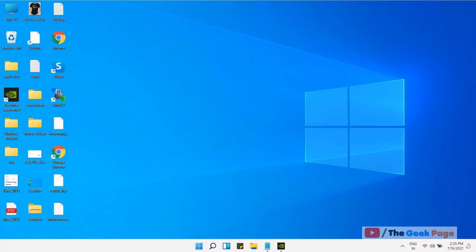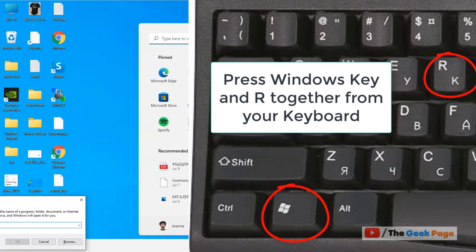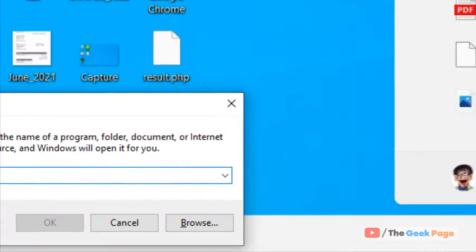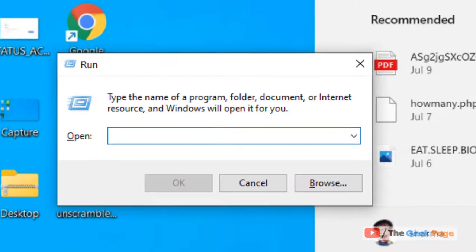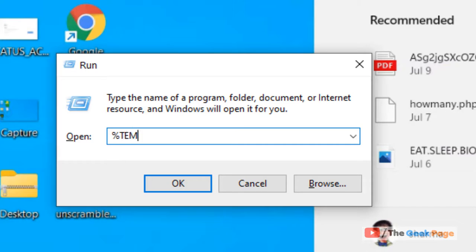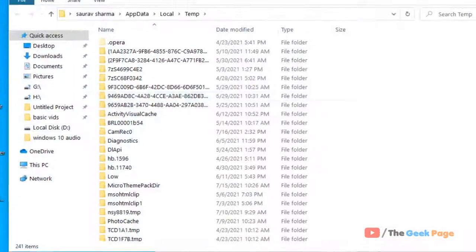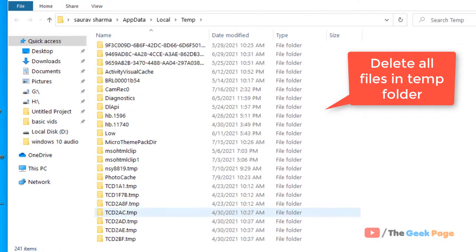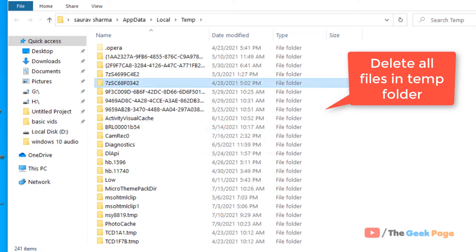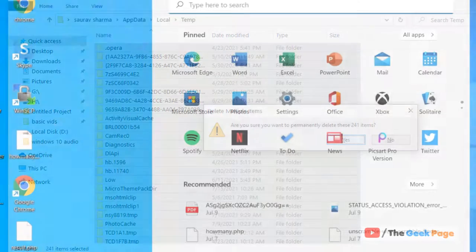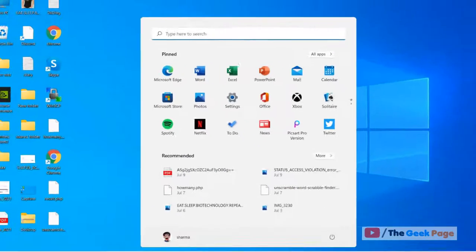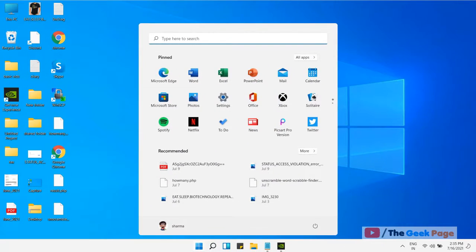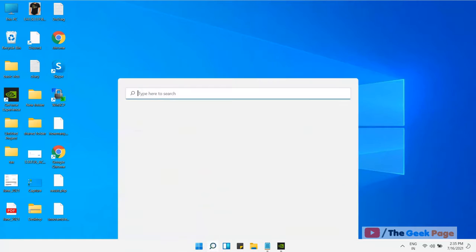Press Windows and R key together to open Run. Type %temp% in it and click on OK to go to your temp folder. Now select and delete all the files. If this also does not fix your issue, let's move to another method.